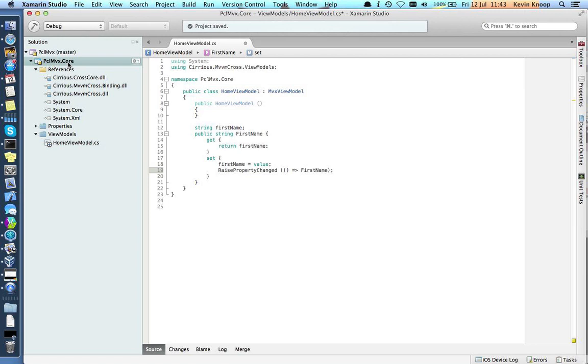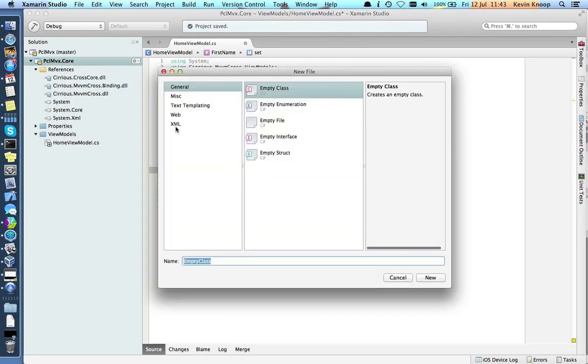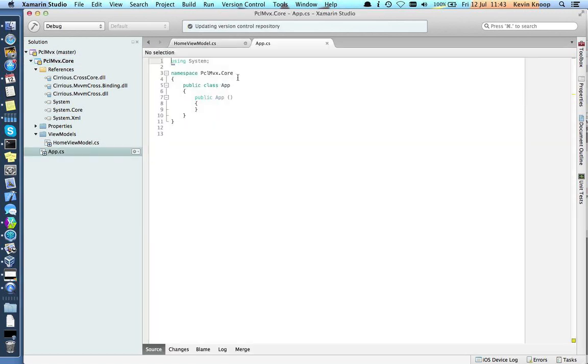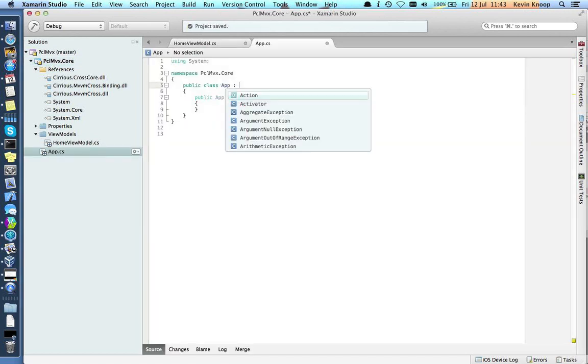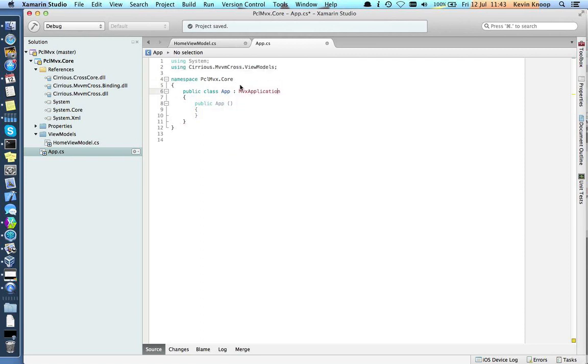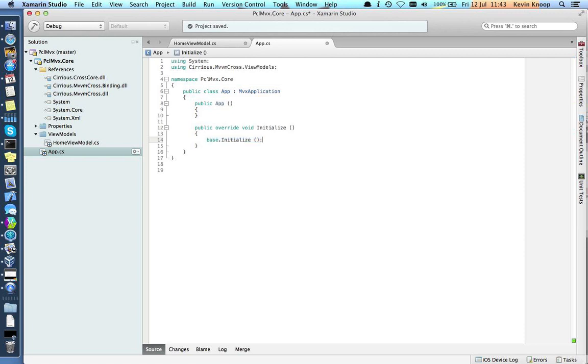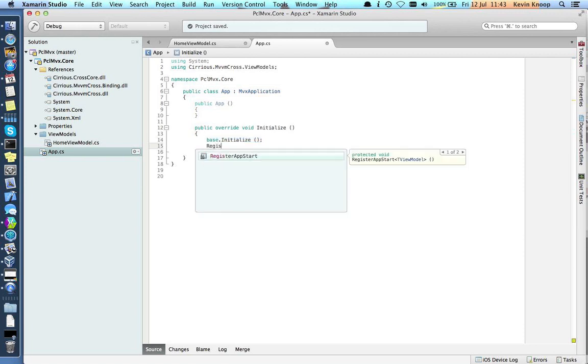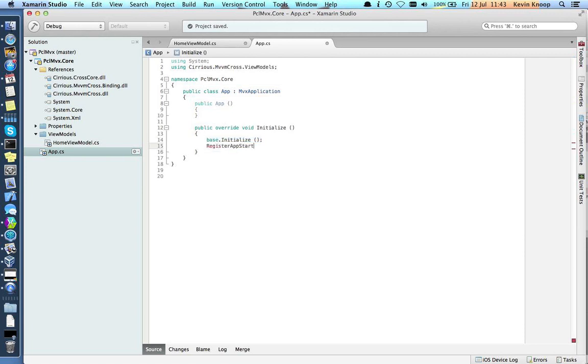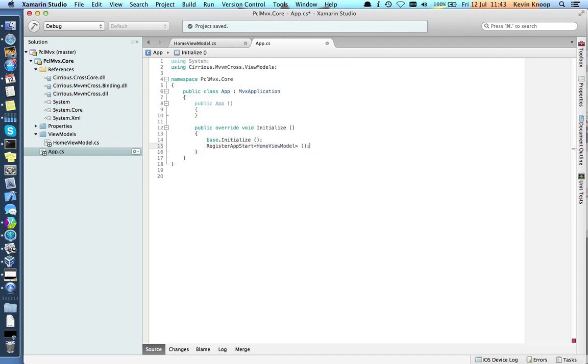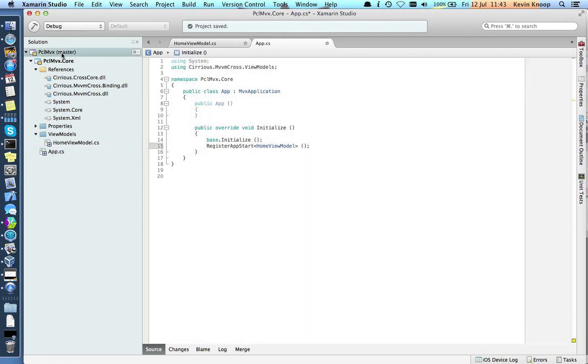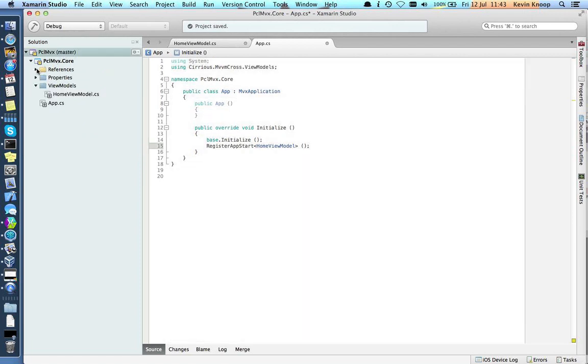Let's create our app class. This is going to be an MVX application. What we want to do here is just override initialize and register our app start, which is going to be our HomeViewModel. So that is our core library.